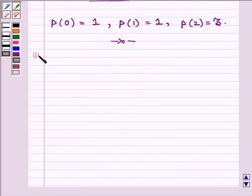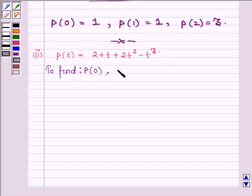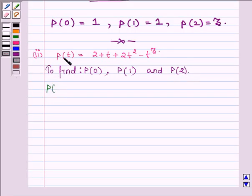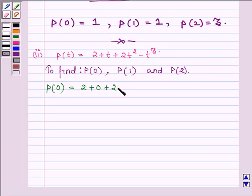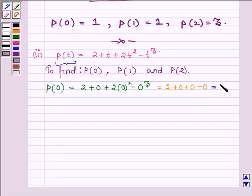Now proceeding on to the next one, where the polynomial is P(t) is equal to 2 plus t plus 2t squared minus t cubed. First let us find the value of the polynomial P(t) at t equal to 0. So on substituting t as 0 in the polynomial, we get 2 plus 0, and 0 squared is 0, so 2 times 0 is 0, and 0 cubed is 0. So the value of the polynomial P(t) at t equal to 0 is 2.